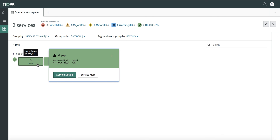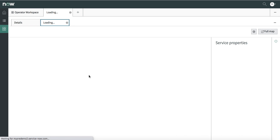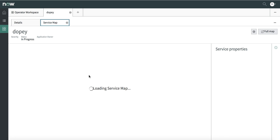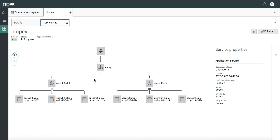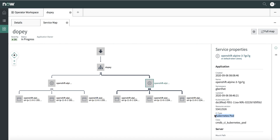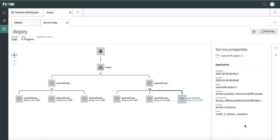Let me select this service and click on the service map. As expected, I see that Dopey has two Kubernetes pods and each pod has three containers. This concludes the demonstration of the tag-based service mapping feature in ServiceNow ITOM. Thank you.